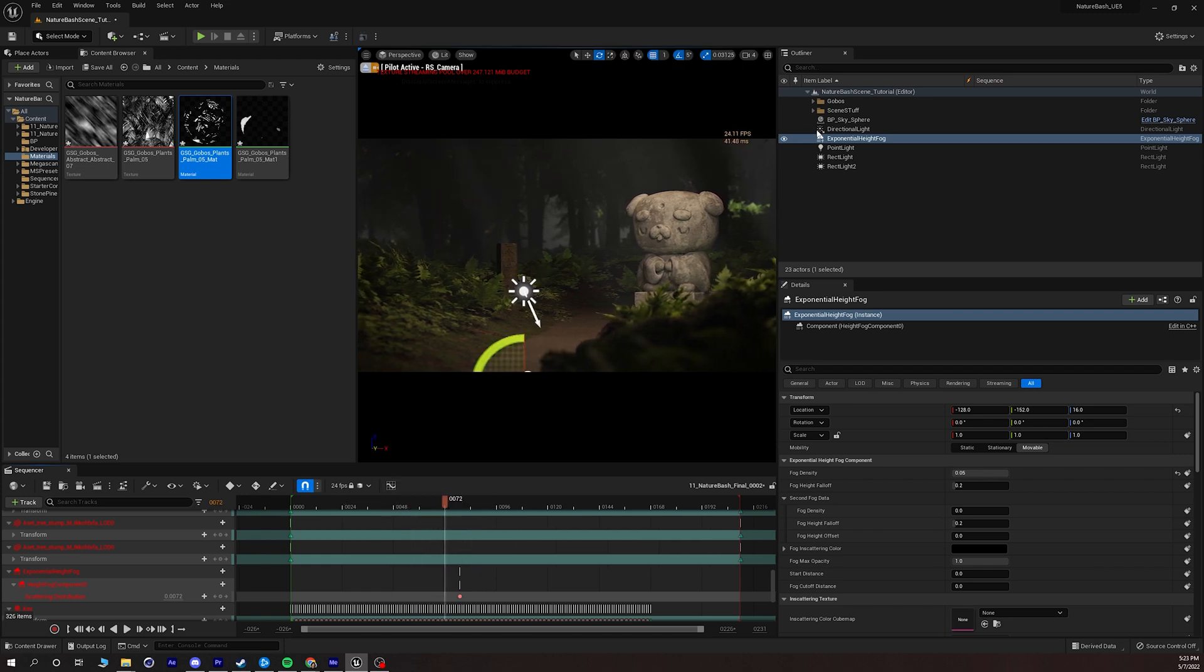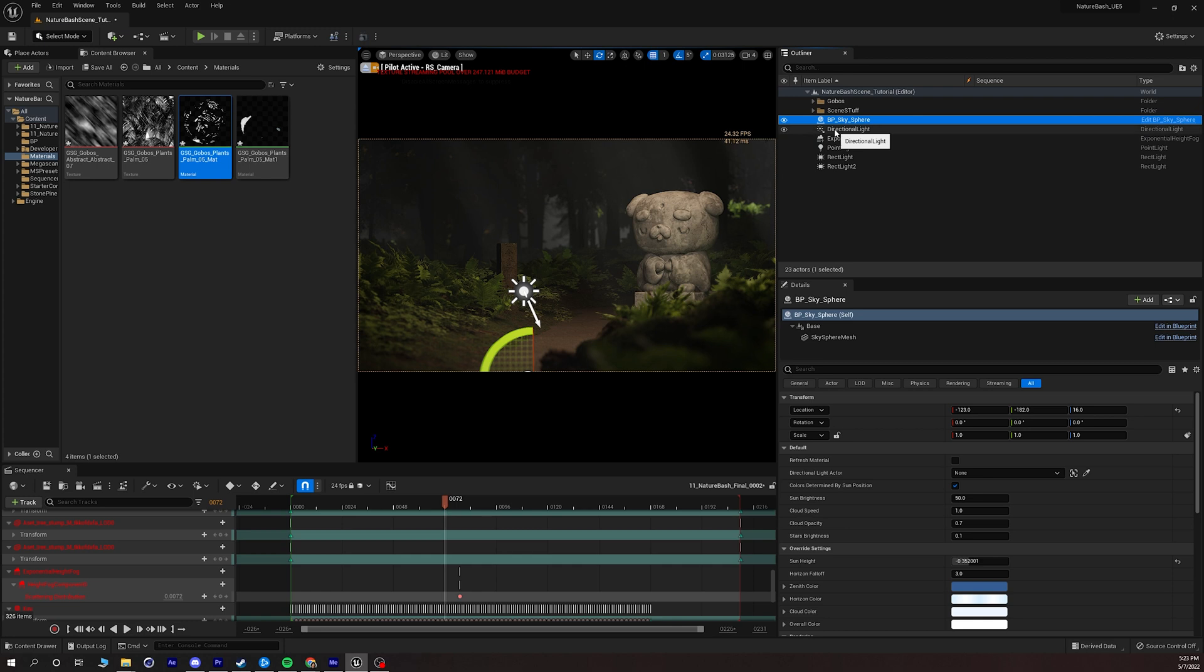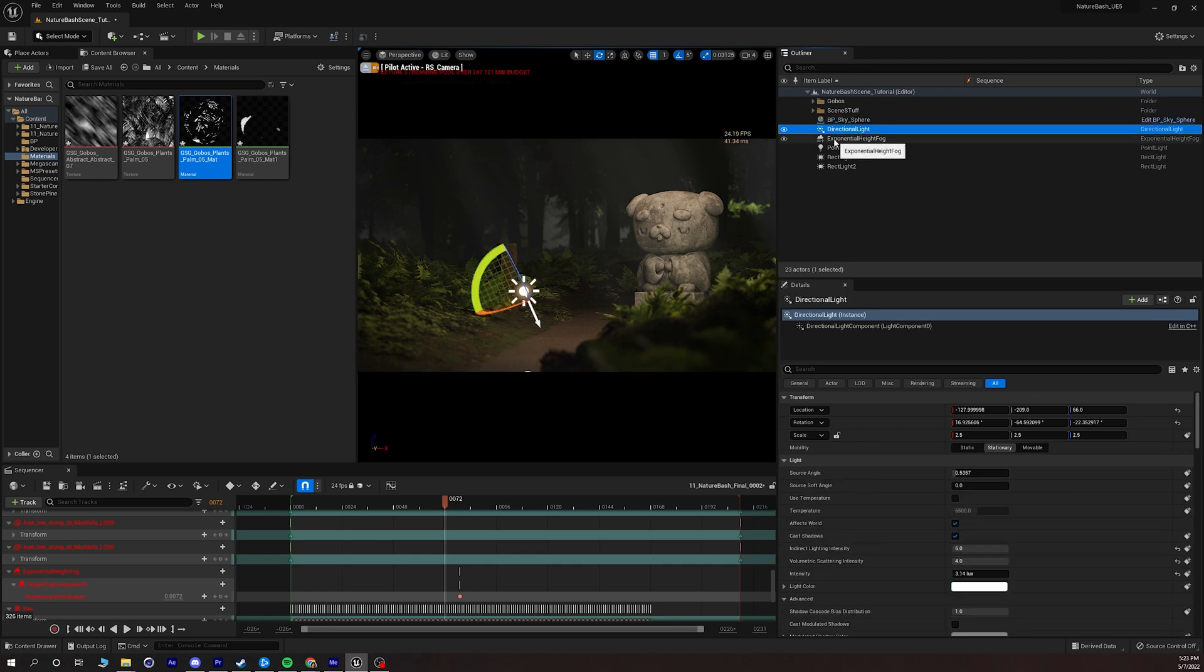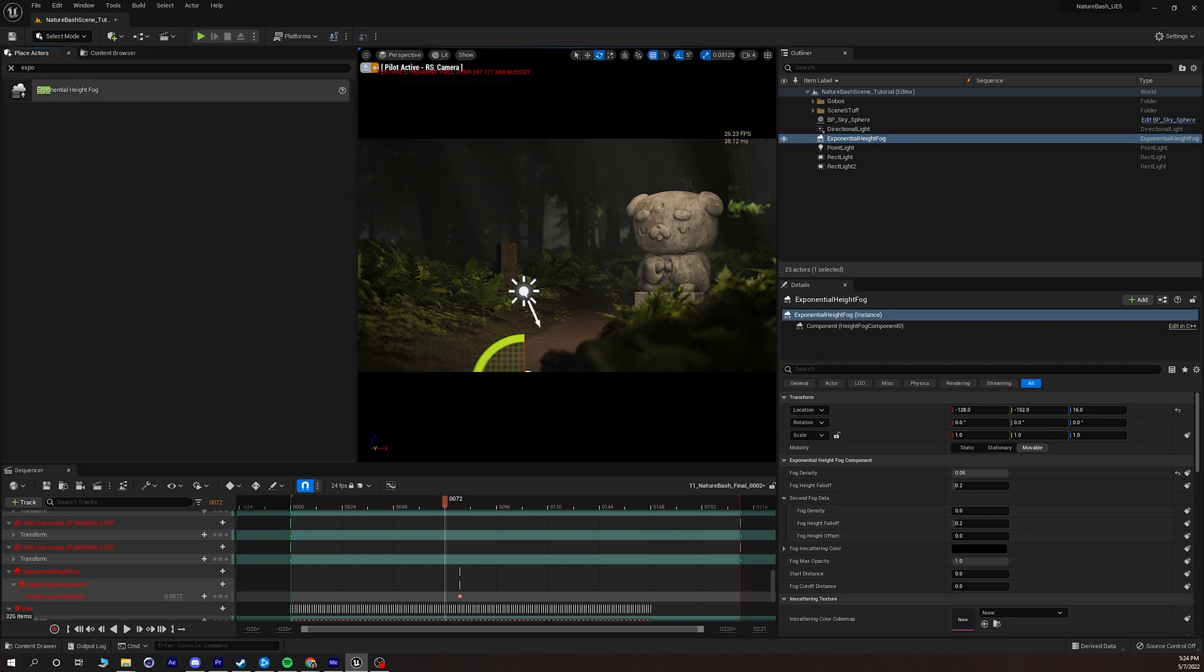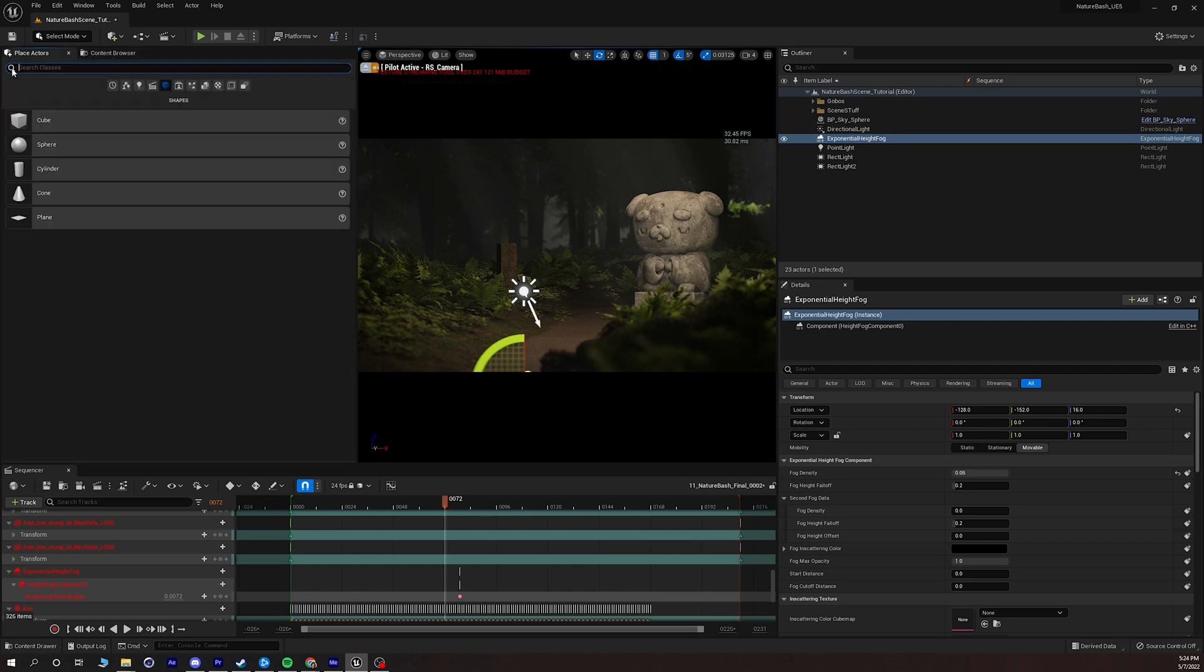Now these are just the three actors, the BP sky sphere, the directional light and the exponential height fog but I still think it's very dark so I'm going to add a couple other things. First off I'm going to go back and I'm going to go into my place actors panel and search a skylight.